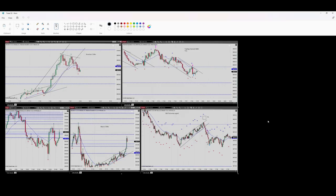Hello everyone, this is Yassin. I'm going to share with you my latest trade on S&P 500. The date of the trade was October 17th. So let's begin.